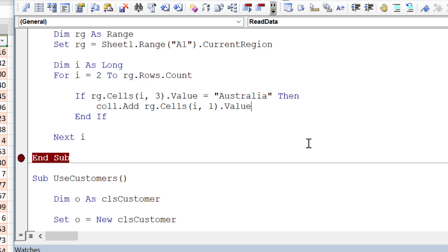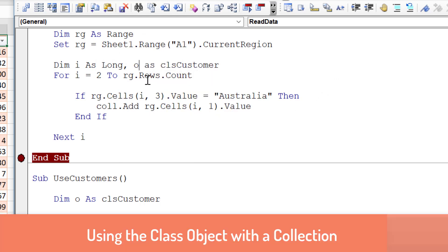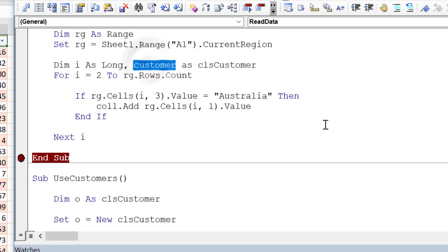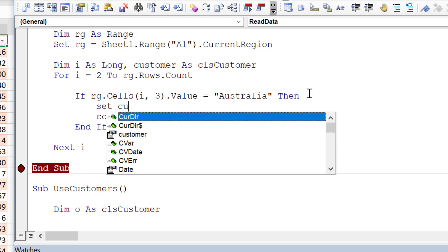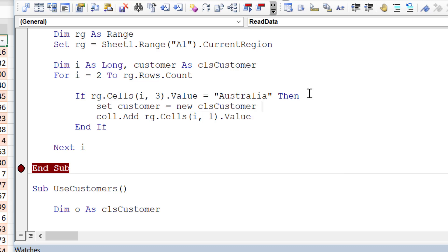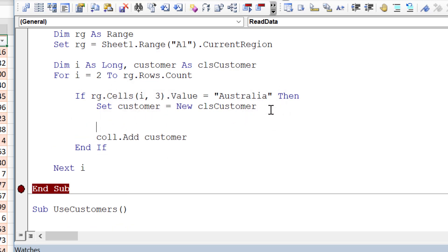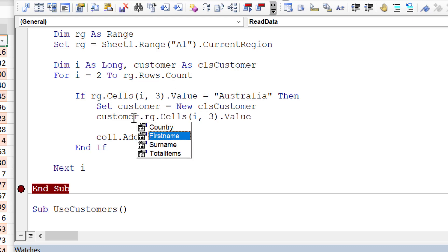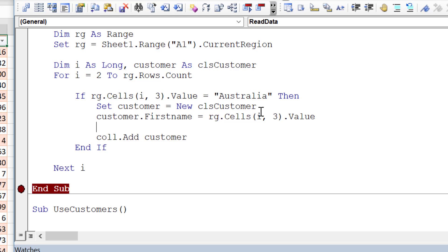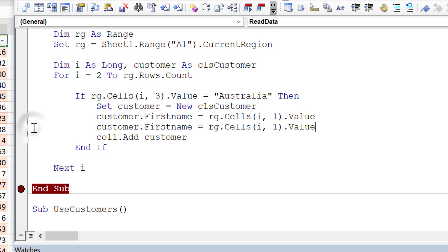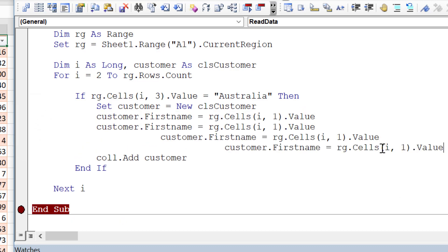To solve our problem — storing all values — we declare 'Dim customer As clsCustomer'. Then every time we find Australia, we say 'Set customer = New clsCustomer' to create a fresh object. We then fill the customer object's properties and add it to the collection. The first property is 'customer.FirstName = Range.Cells(i, 1).Value', and we copy this pattern for each field.